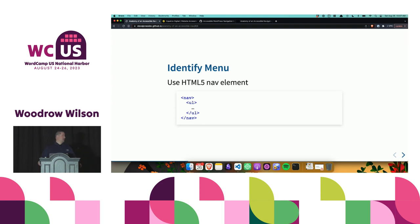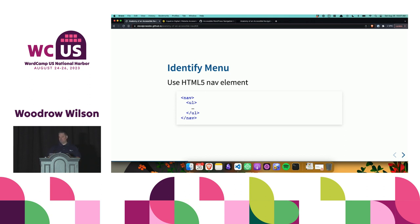So we talked about semantic HTML. We want to identify the menu with an HTML5 landmark — in this case, we're using the nav landmark. When using landmarks such as nav, aside, header, and footer, we want to use those for the proper context as well.